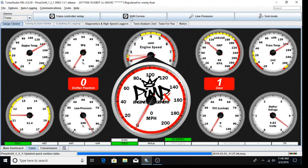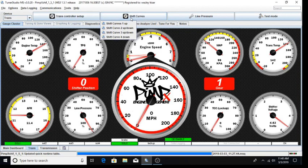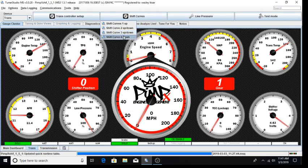The primary tuning items you will be interested in are your shift curves. We have up shift curves for first gear, up and down shift curves for second and third gears, and a down shift curve for overdrive.